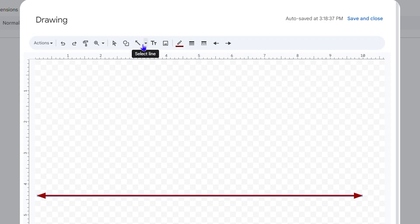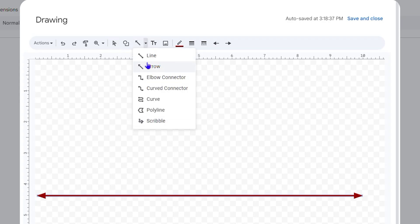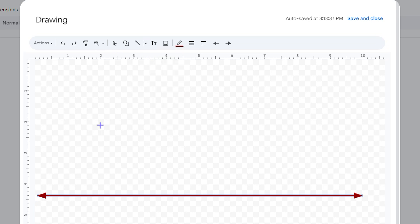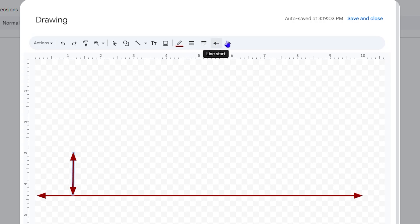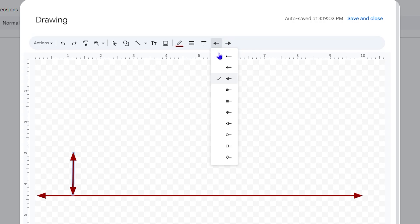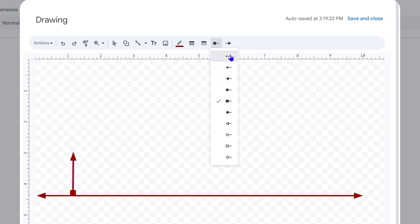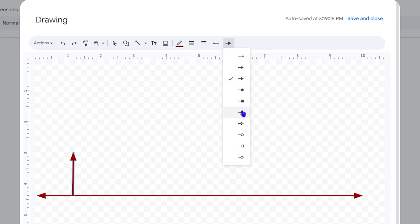Now you want to start making the vertical tick lines. Click the dropdown and choose Line, then draw lines going upward from the base arrow. You can customize the line ends — under Line Start and Line End, adjust the options so the lines look the way you want.